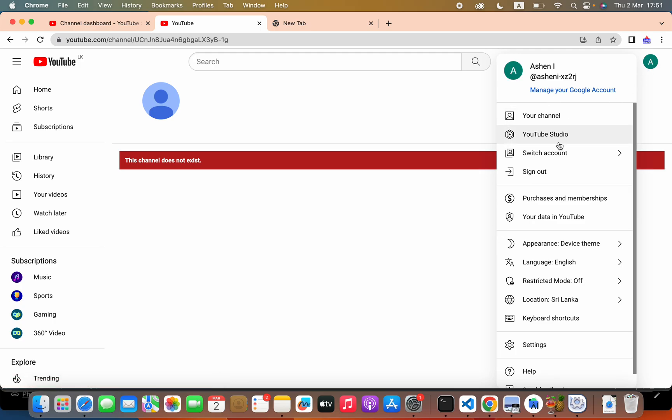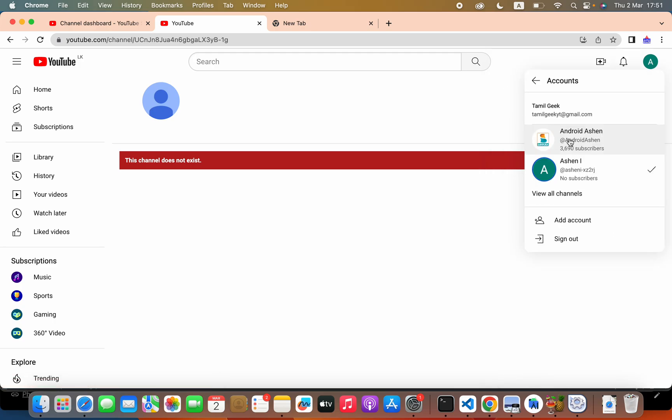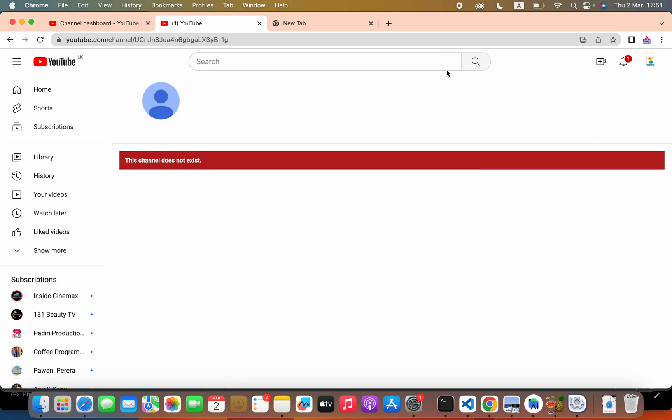Now the channel has been created. We can see. The next thing I have to do, go to my channel.